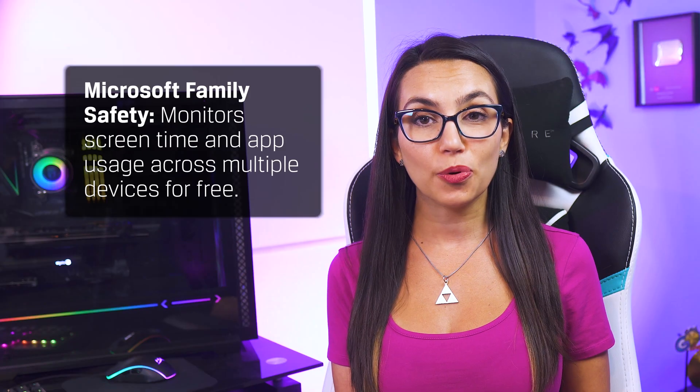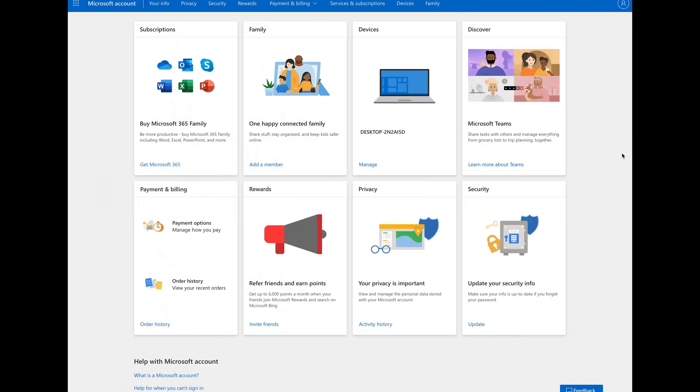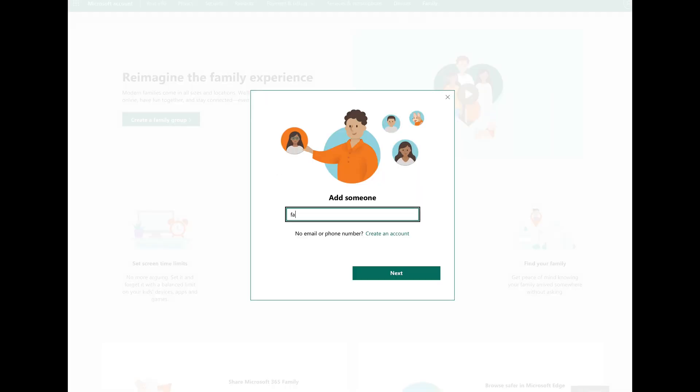Let's start off with Microsoft Family Safety, which works on iOS, Android, Xbox, and Windows devices. It's a parental control app that lets you monitor screen time and app usage across multiple devices for free with a Microsoft account. All you need to do is set up a Microsoft account for each family member you want to track. If you don't already have a Microsoft Family Group, simply sign into your Microsoft account, click Add a Family Member, and enter the email addresses associated with their Microsoft account.